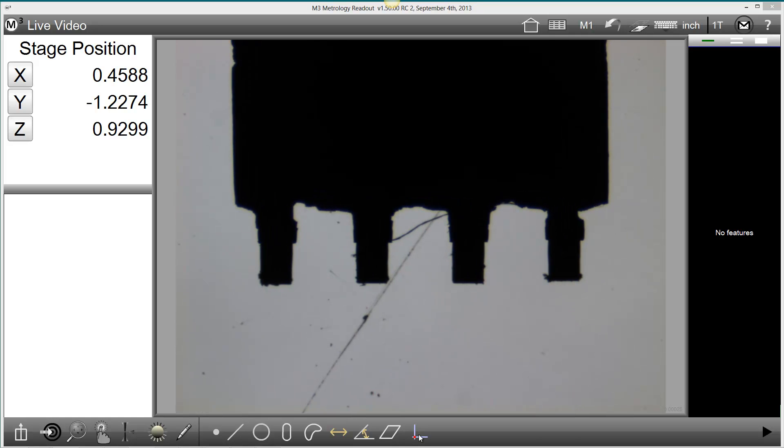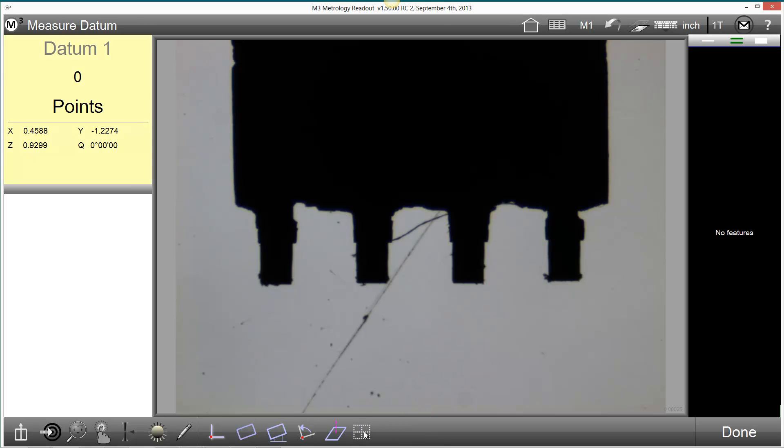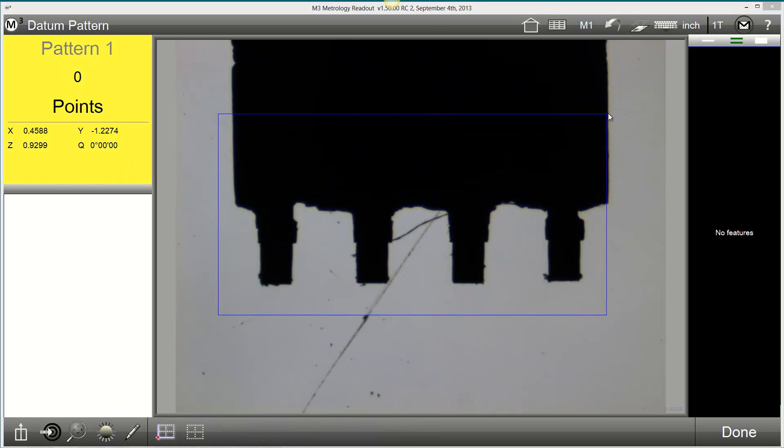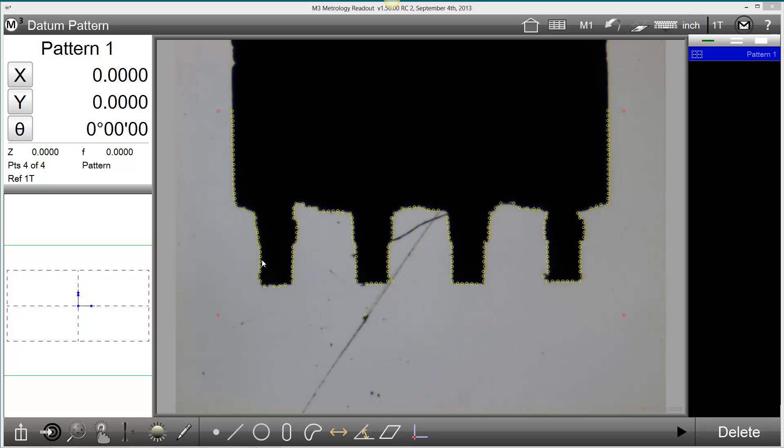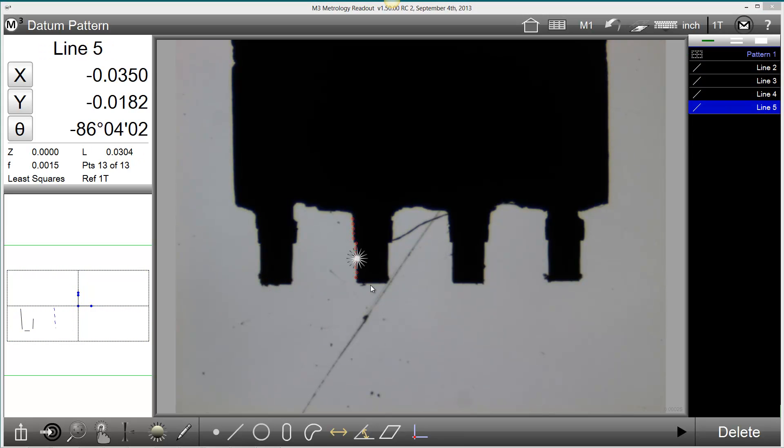I'm going to demonstrate this by quickly creating a new part program. I'm going to teach a pattern and measure some features in the field of view.